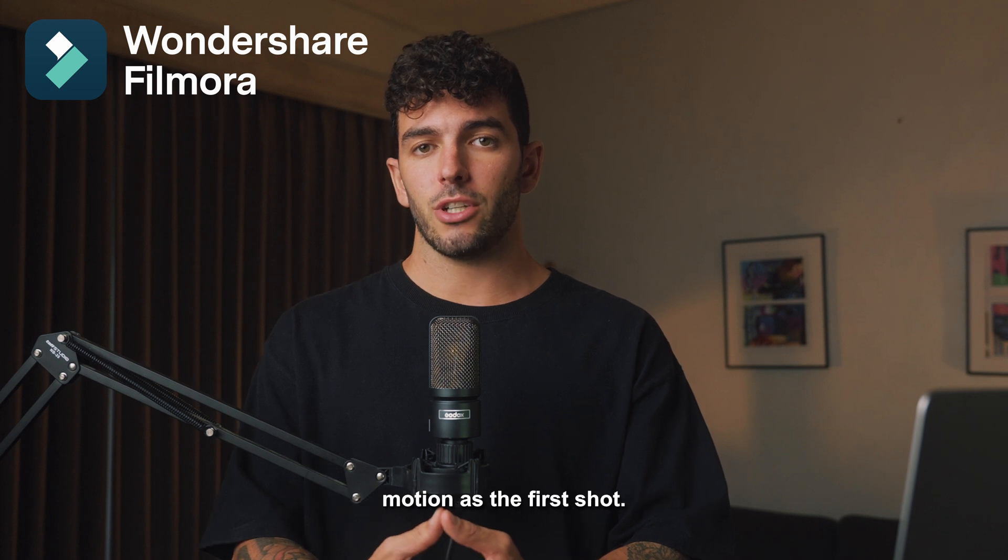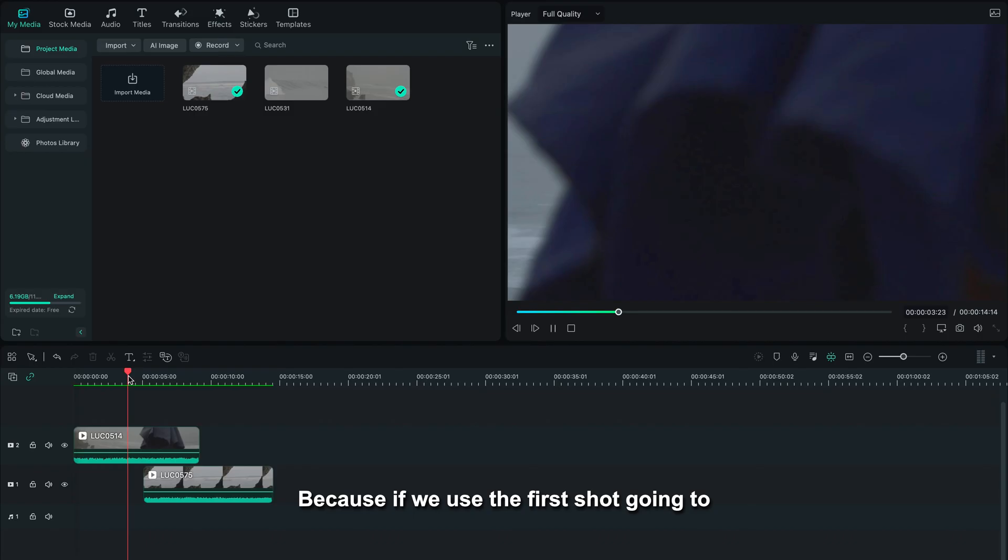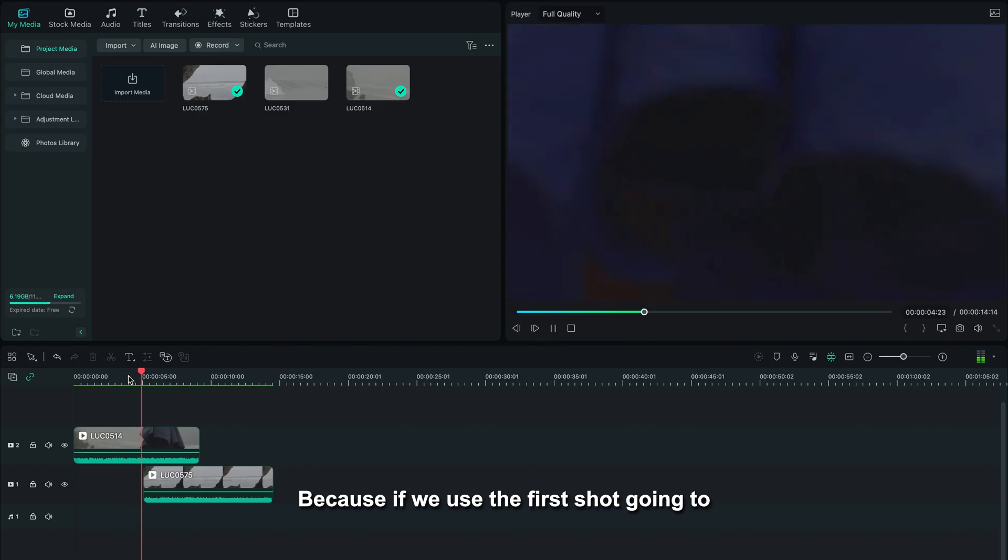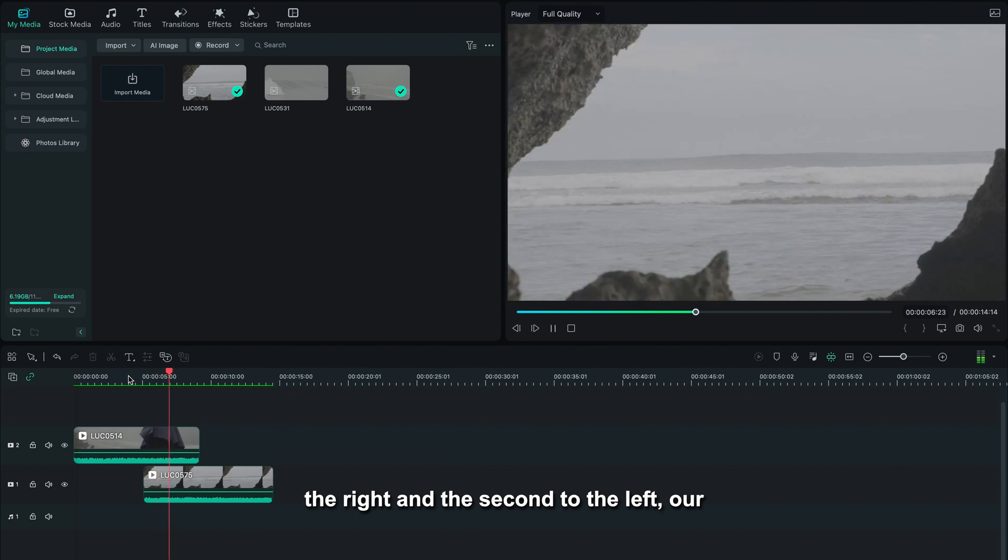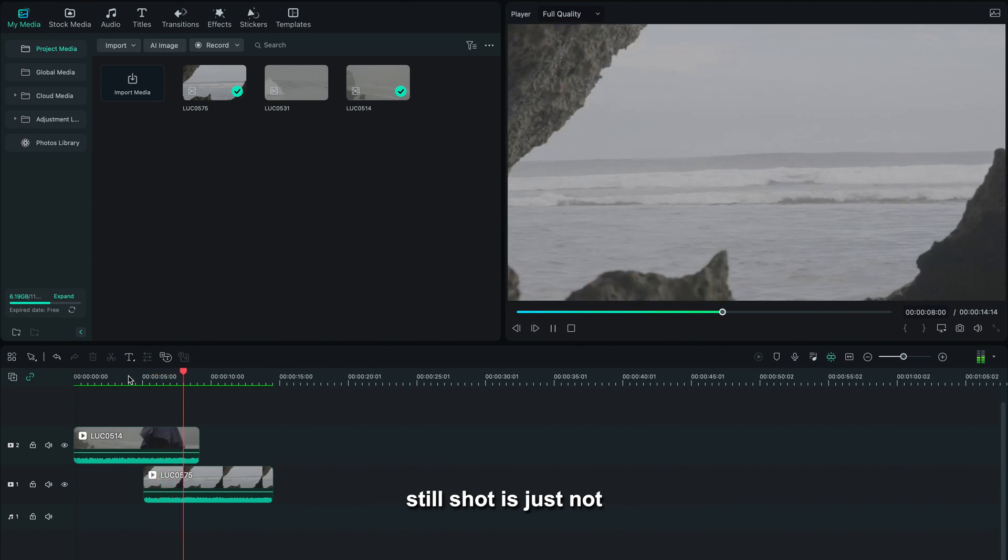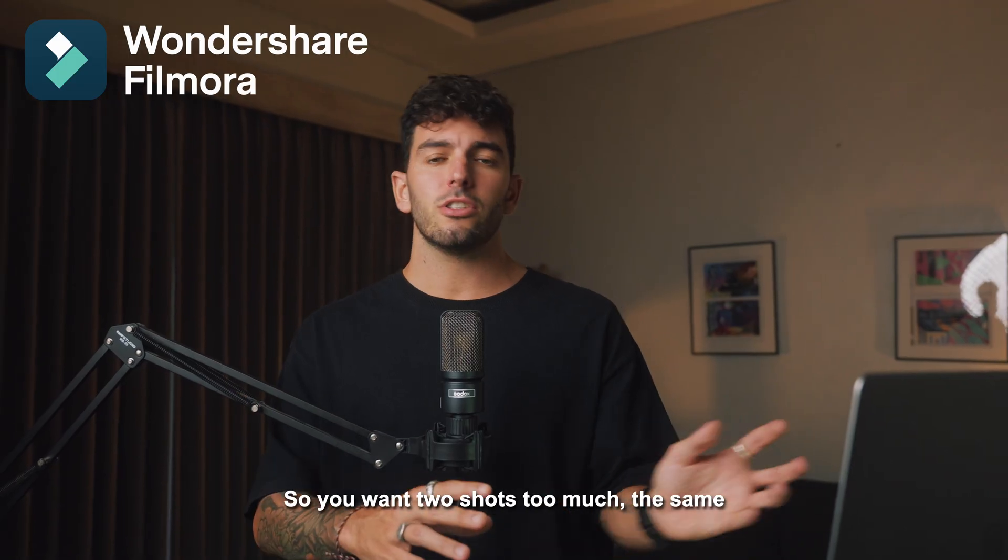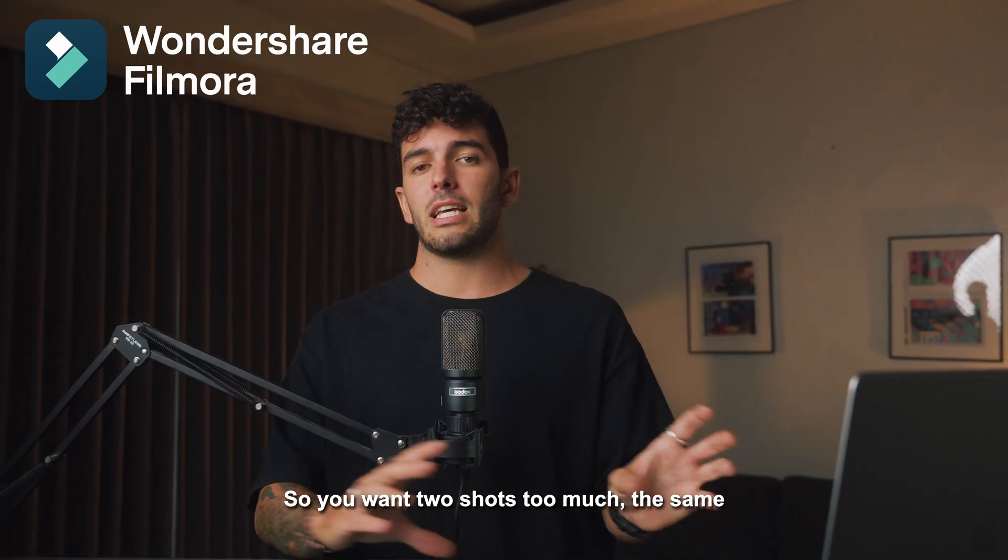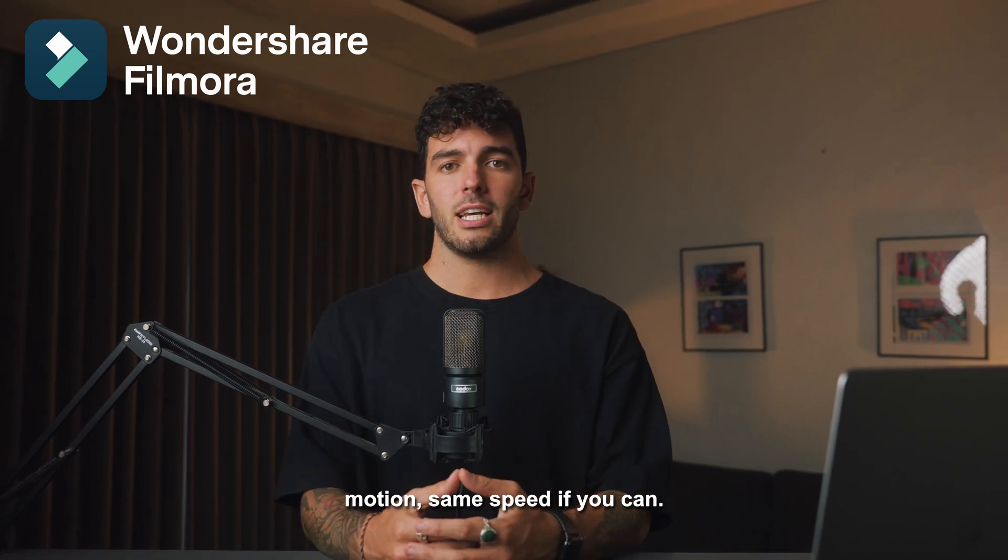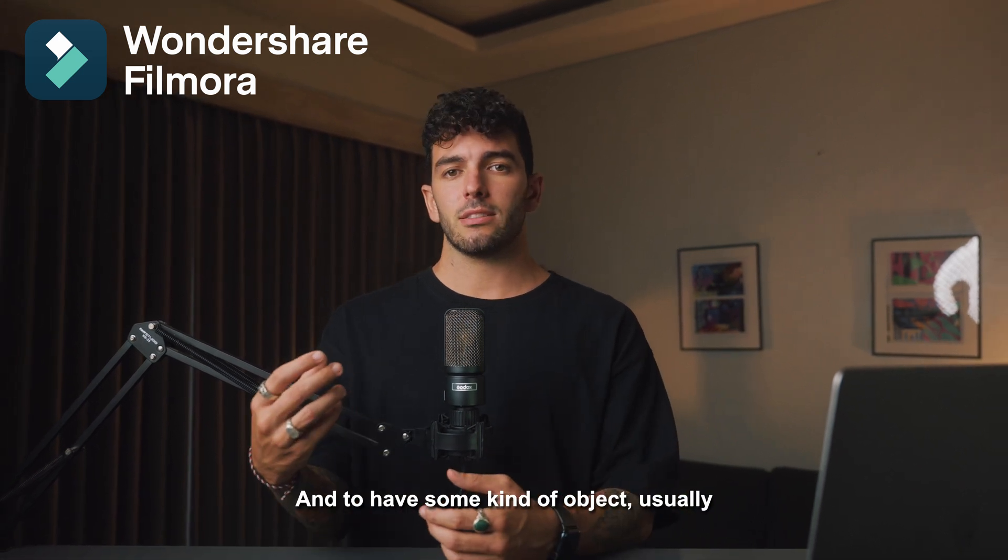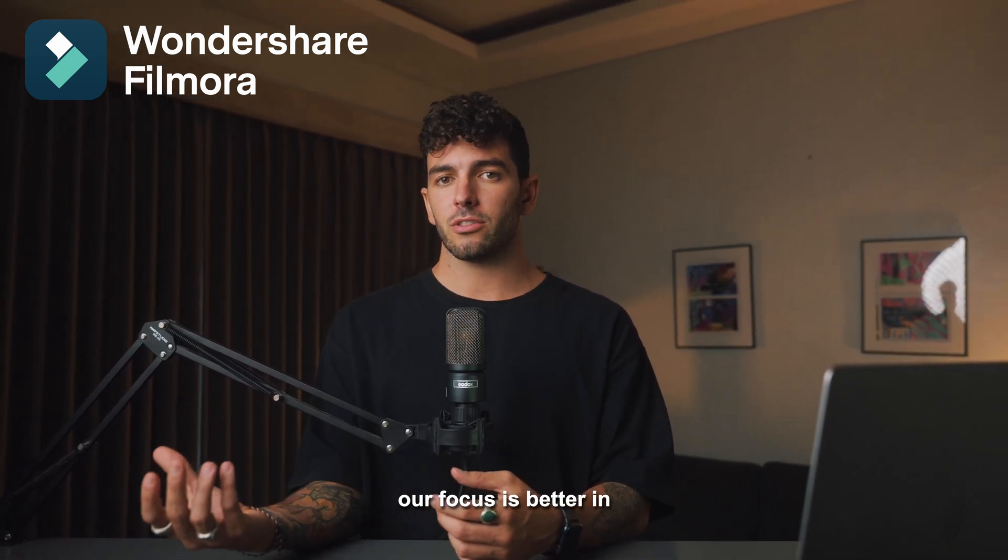The second shot also should be the same motion as the first shot, because if we use the first shot going to the right and the second to the left or still shot, it's just not going to look realistic. So you want two shots to match the same motion, same speed if you can, and to have some kind of object, usually out of focus is better, in the foreground to mask.